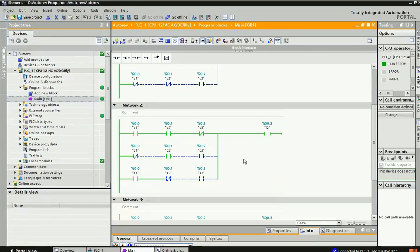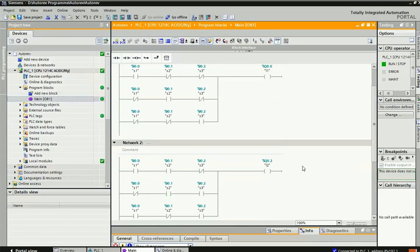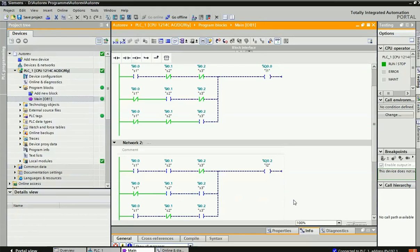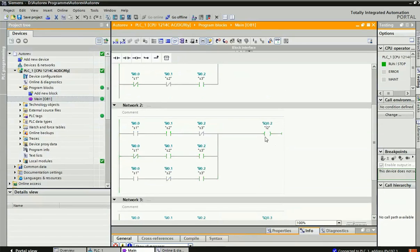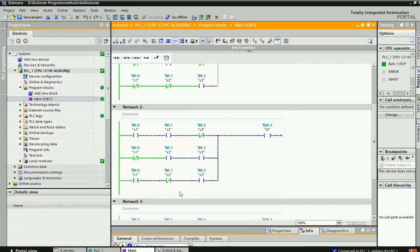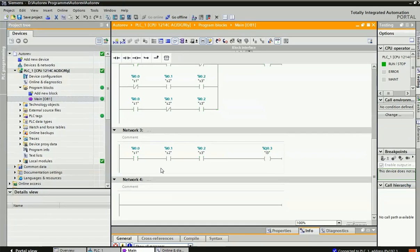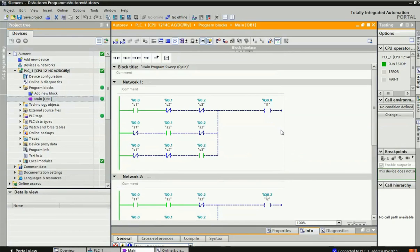Now we check the second network. Pressing S1 and S2 both — only L2 is ON and L1 is OFF. Checking the second sub-condition: S2 and S3 ON — L2 is ON, L1 and L3 are also OFF. Last condition: making all three switches ON — only L3 is ON and L2 and L1 are both OFF. This is how we can verify our program.